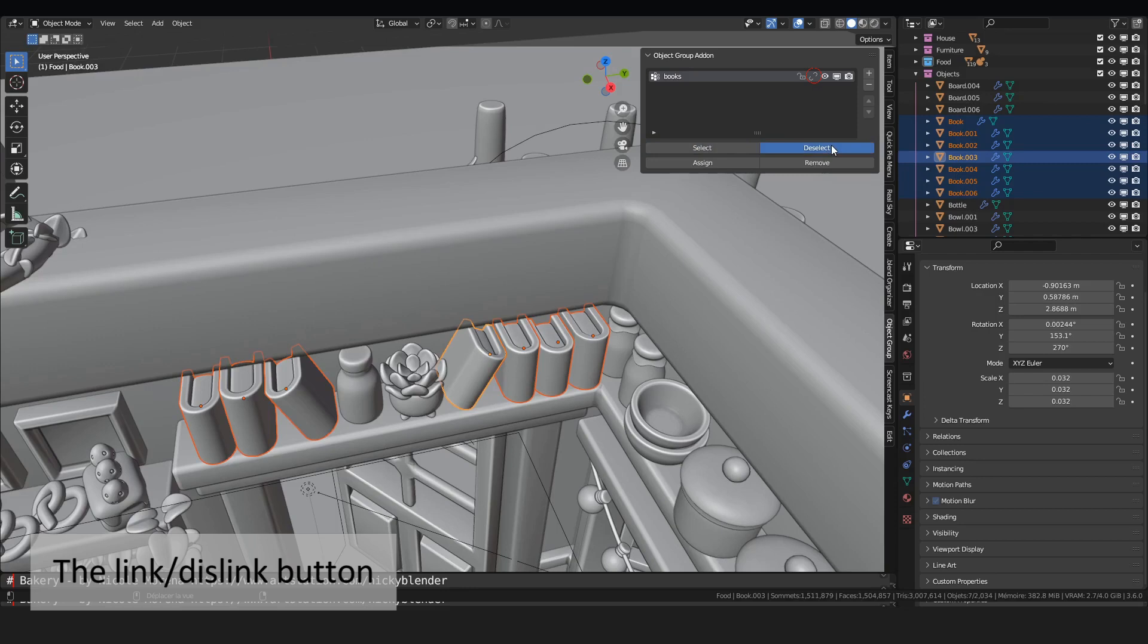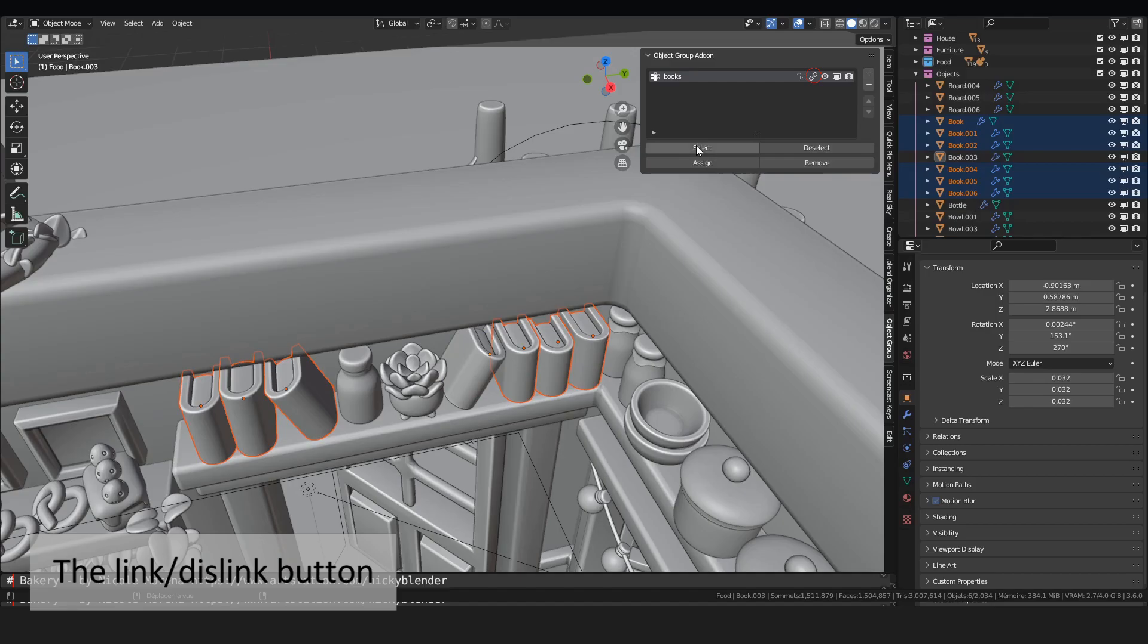When I press the padlock button, my group is locked. I can unlock it by pressing again the padlock. Locking a group will prevent accidentally assigning or removing it.